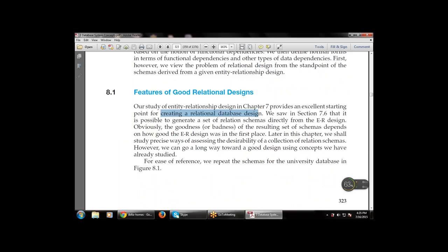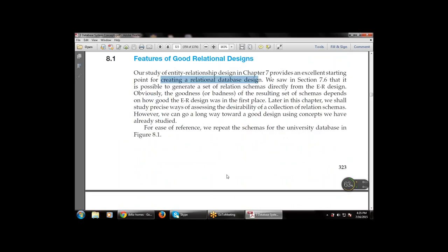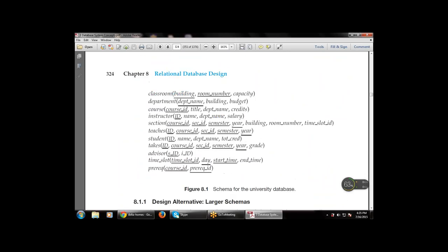For ease of reference, we repeat the schemas for the university database in figure 8.1. The classroom table has three fields: building, room number, and capacity — with building and room number as the primary key. The department table has department name as the primary key, along with building and budget. Then there is a course table with course ID, title, department name, and credits — course ID is the primary key.